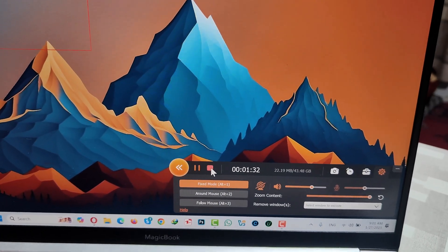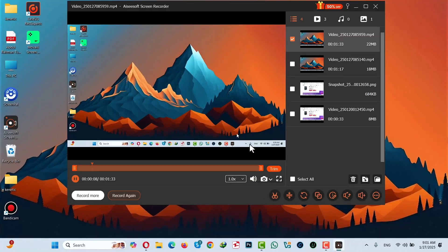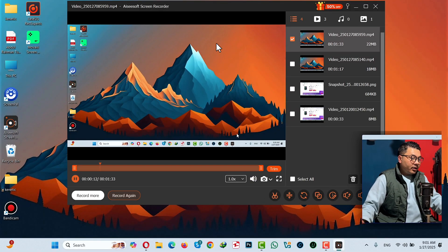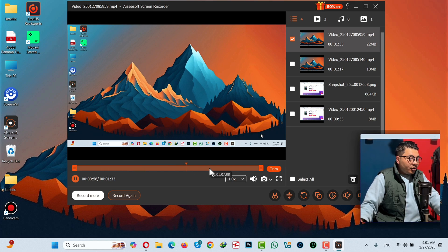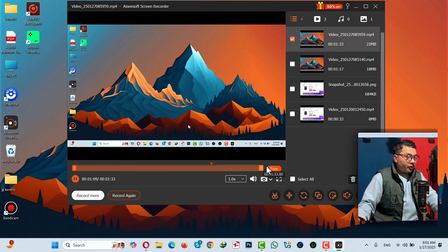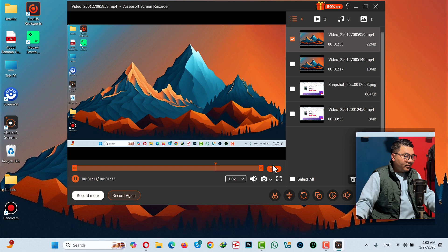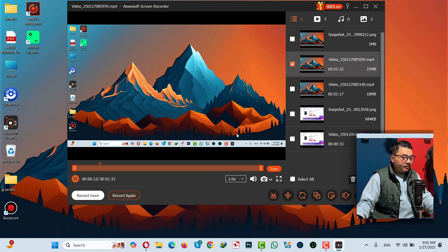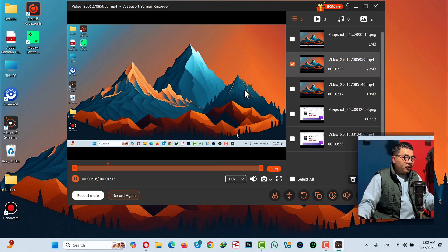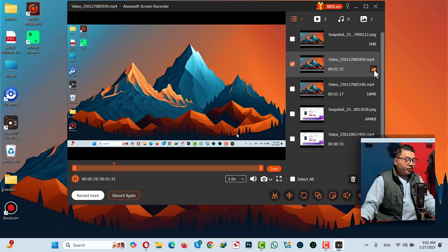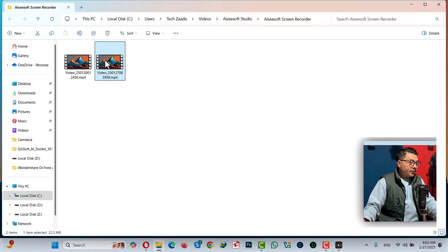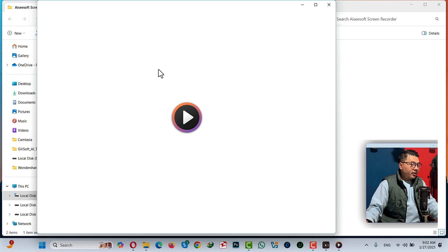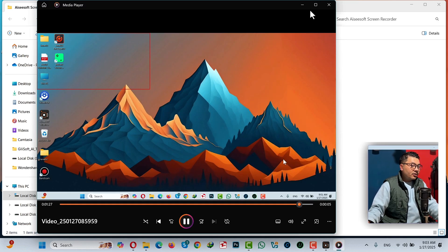To stop the recording, just click on this stop button. Then this window will pop up where you can preview your screen recording. You can skim through your footage, trim out unwanted parts, and you have many other options available. To see your screen recording in a folder, click on this folder icon. As you can see, this is the screen recording I just made using the software.